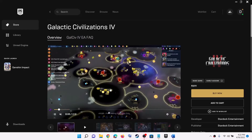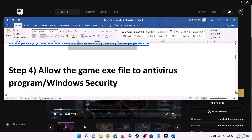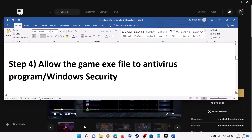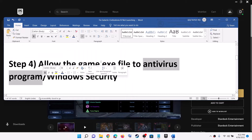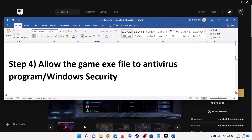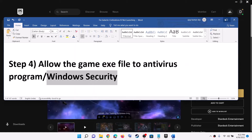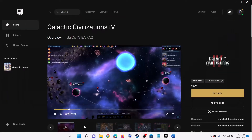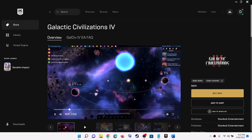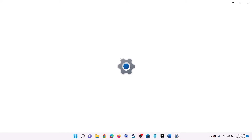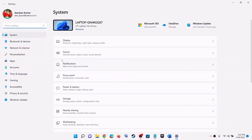Now the next step is to allow the game exe file in your antivirus program. If you have any third-party antivirus, make sure that you allow the game exe file. If you are using Windows Security, go to the Start menu and click on Settings. For Windows 11, click on Privacy and Security. For Windows 10, click on Update and Security.